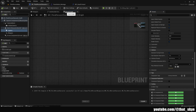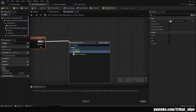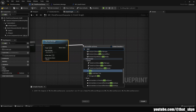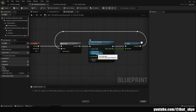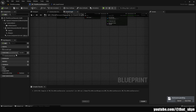In the Event Graph, add an event for attacks — I'm using Left Mouse Button. Drag from it and search for Do Once. From Completed, drag and search for Play Any Montage. Drag out and search for Delay, plug the Return Value into the Delay, and once completed loop it back into the Reset. Slot in your animation montage. What this does: the key bind triggers an attack, Do Once prevents the animation from playing multiple times and glitching, and the delay waits for the animation to finish before allowing another attack via Reset.